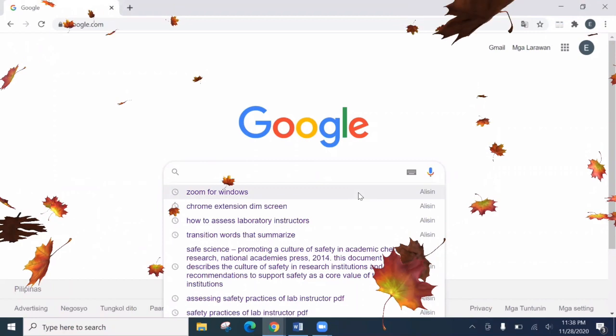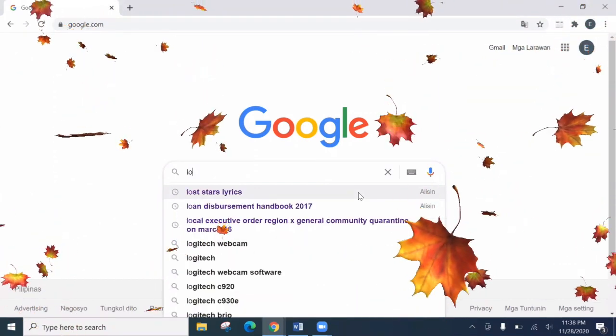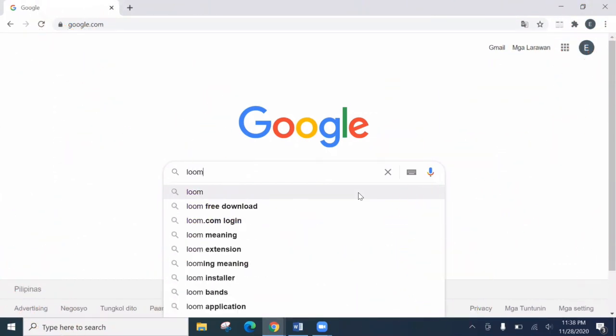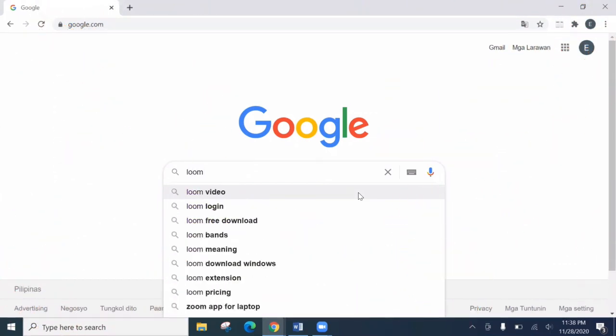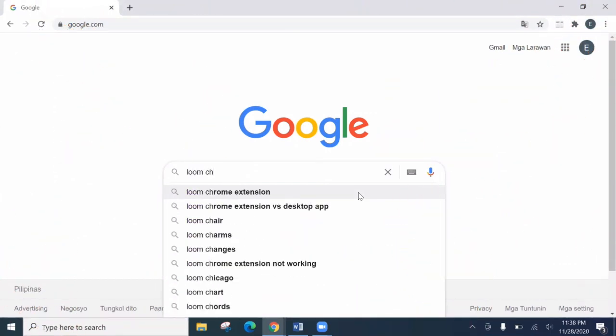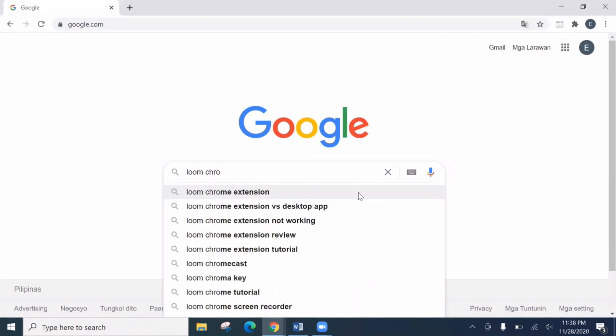So here, let's type Loom Chrome extension. Okay, this one. Let's click.